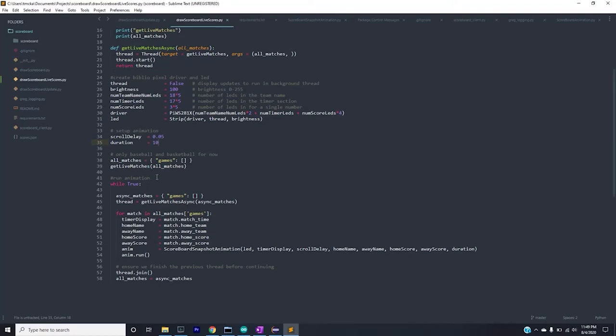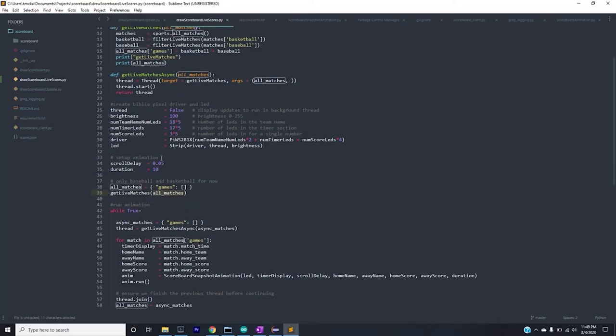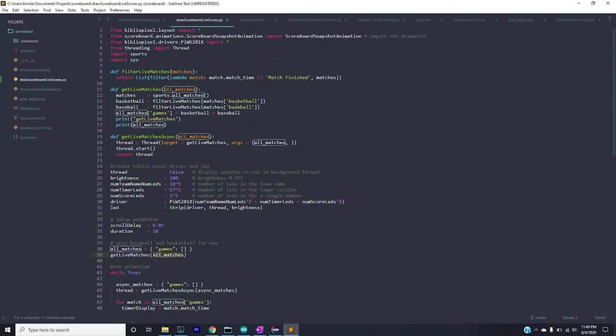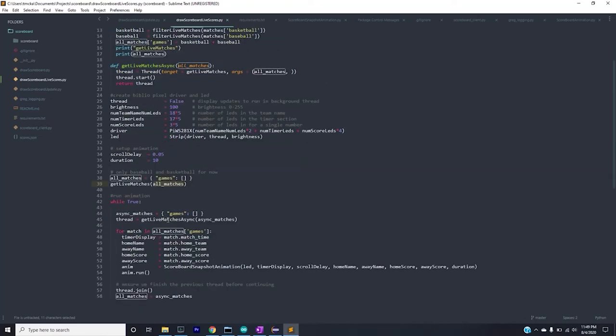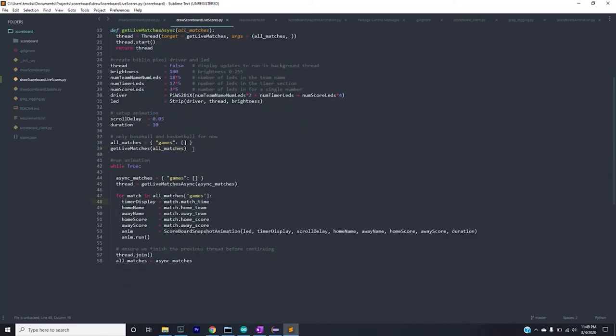Here's where the magic happens in terms of getting the scores. So we'll get the live matches first. We'll get every game. In this case I just chose baseball and basketball, but you can adjust that accordingly. In a new thread we get the latest games, and this is important because we don't want to block the animation while we get the games. At this point we'll go through all the matches in the game and we'll just set the scoreboard appropriately.